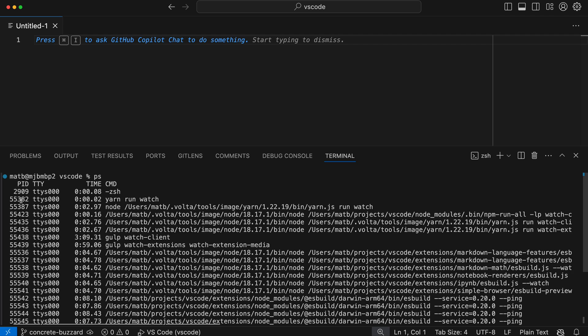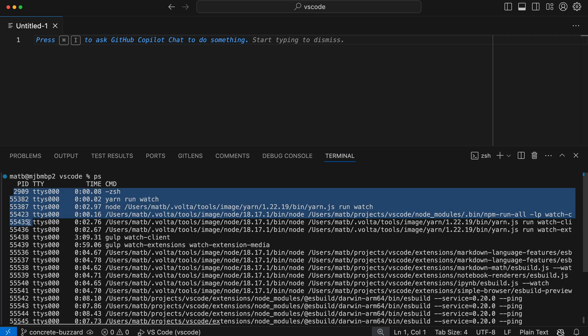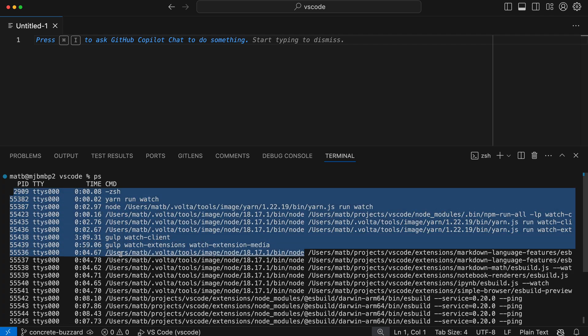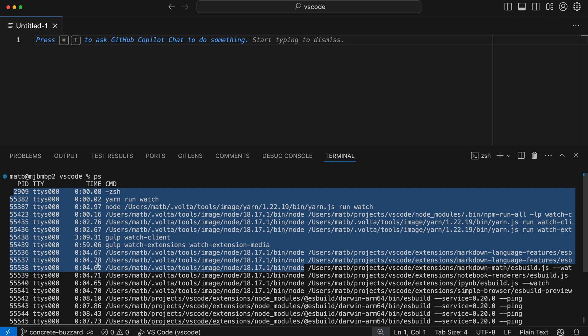If I just wanted to copy the process IDs and tried doing a normal selection here, you can see that it's going to select the entire line, and I'd have to go in and clean this up.